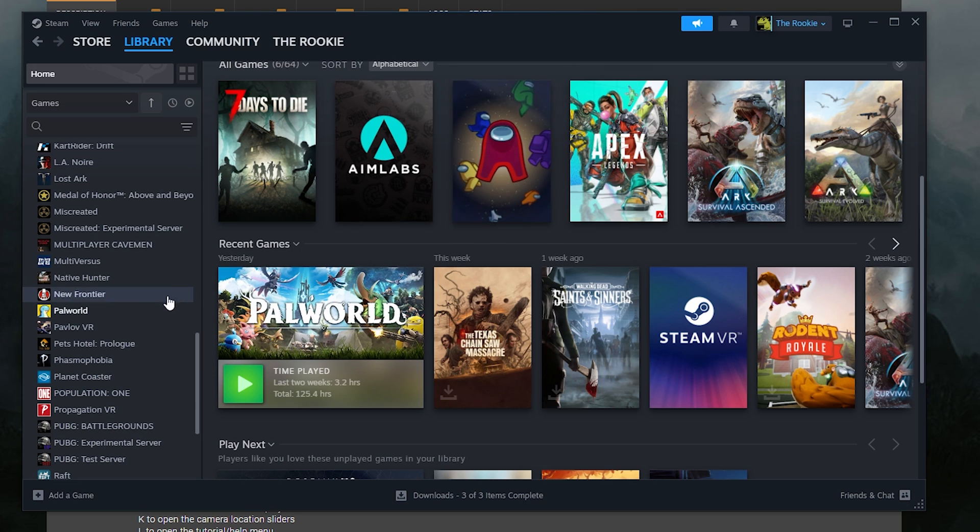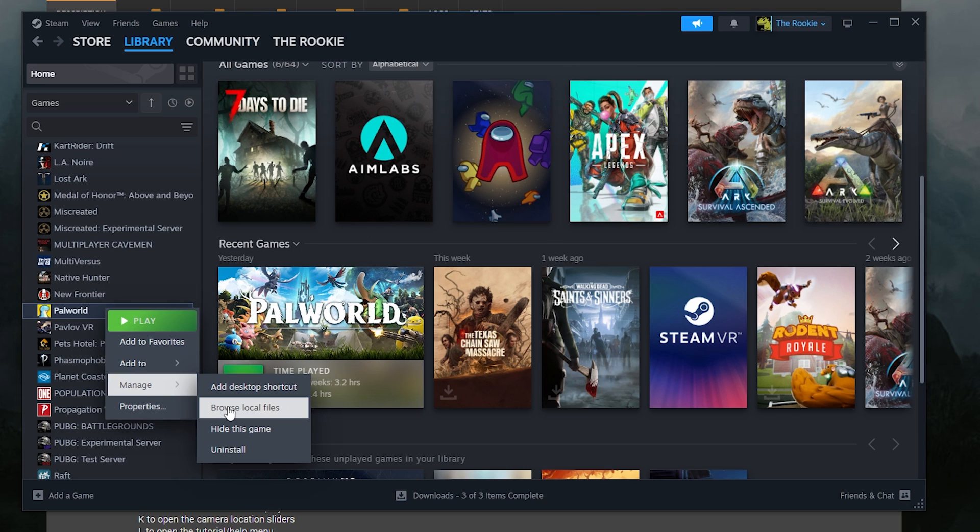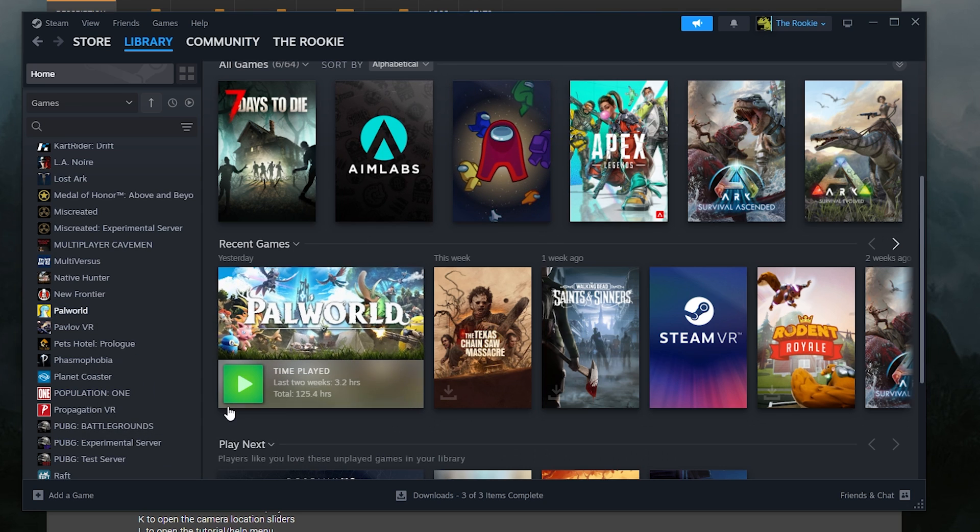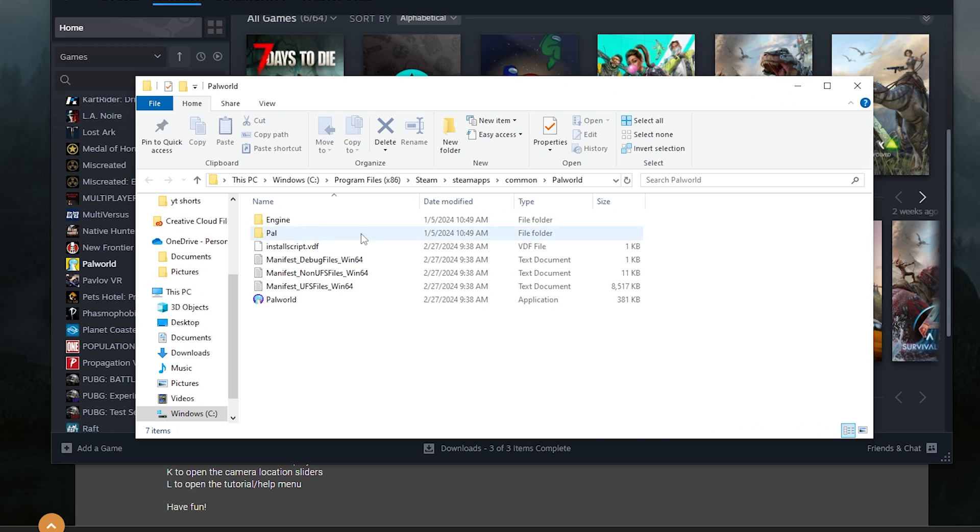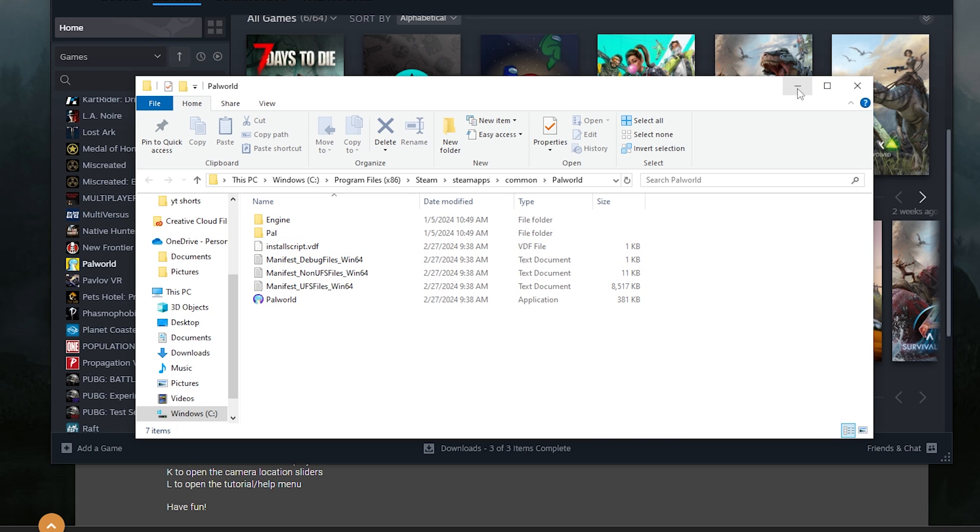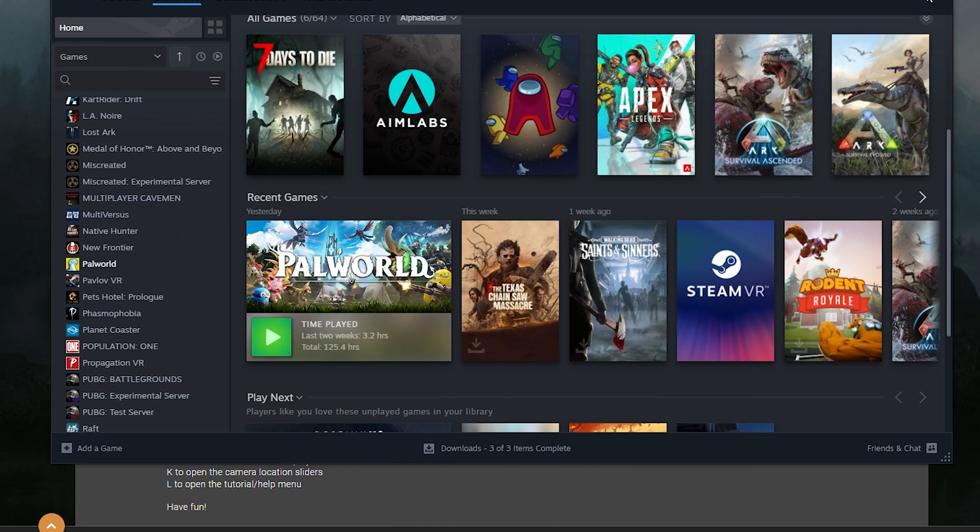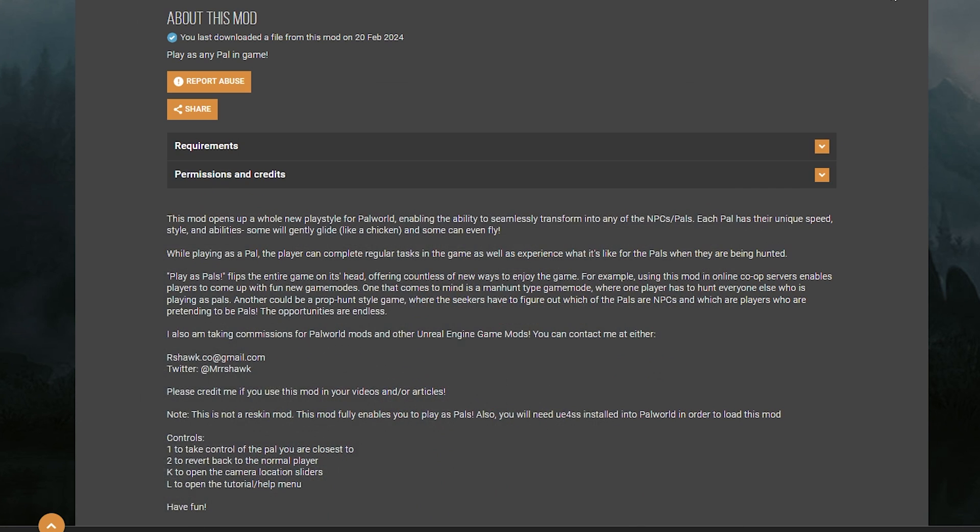So the first thing you want to do is open up Steam. You want to go to Palworld. You want to right click it, go to manage and go to browse local files. Once you do that, you should see this right here. Now we're going to minimize this for now, but we are going to need it later.